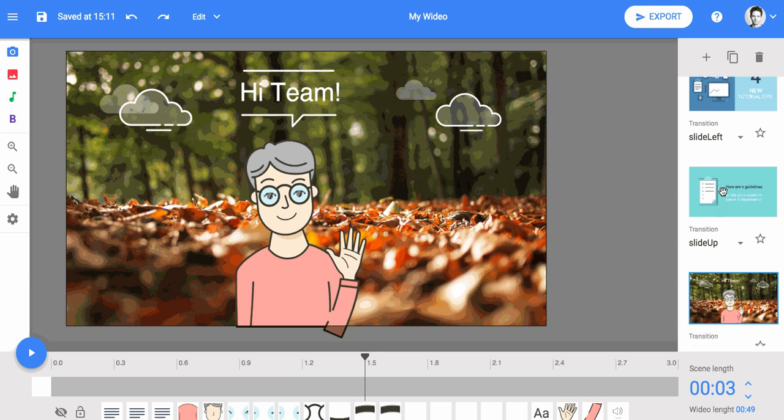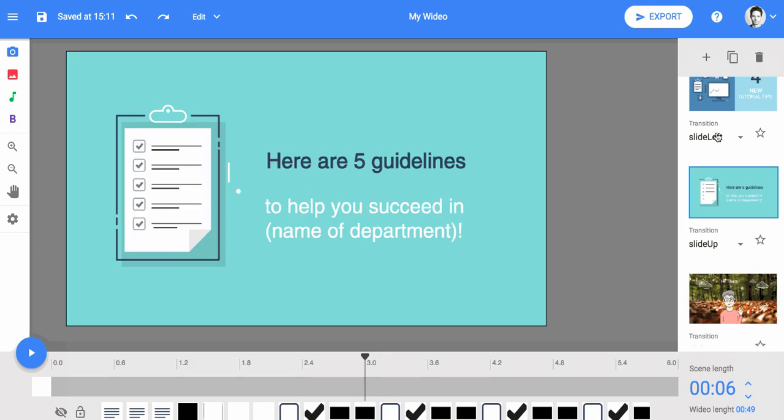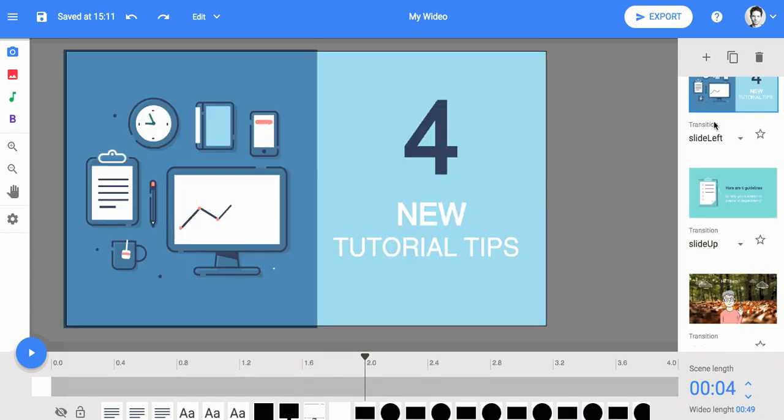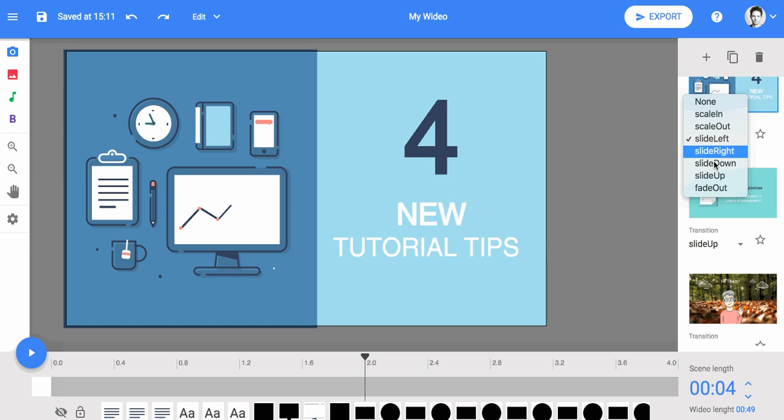A template's audio, objects, and scene transitions are all pre-selected, so you can save time editing.